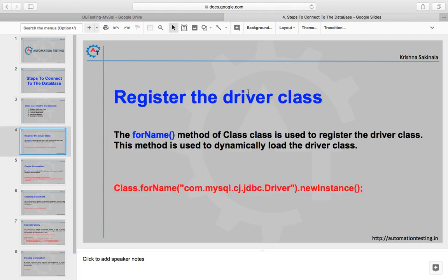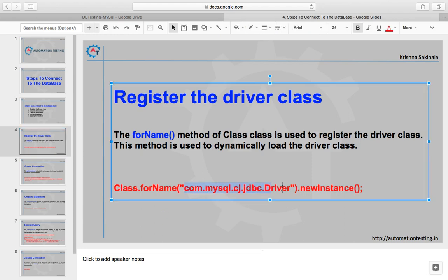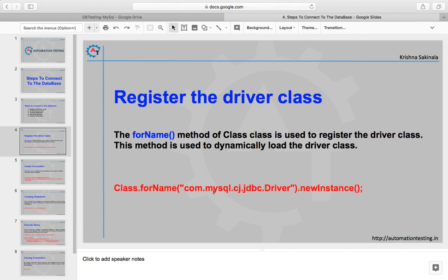Registering the driver class means we use a method called forName — the forName method of the Class class. Class.forName is used to dynamically load and register the driver class. The syntax is Class.forName and you provide the driver of the particular database. For MySQL, the driver is com.mysql.cj.jdbc.Driver. This will differ from database to database.